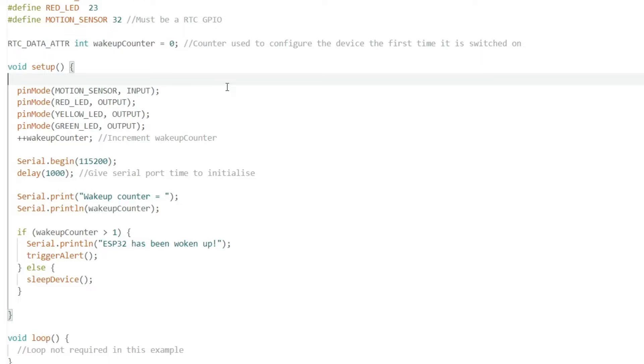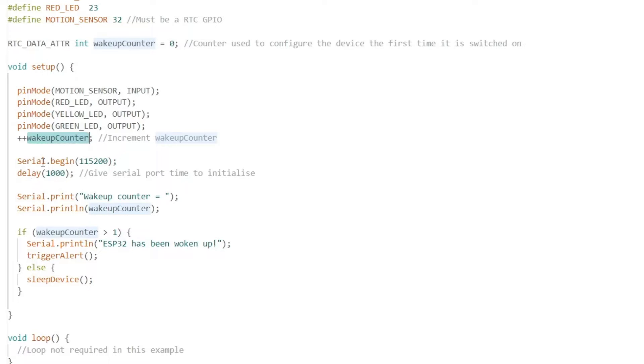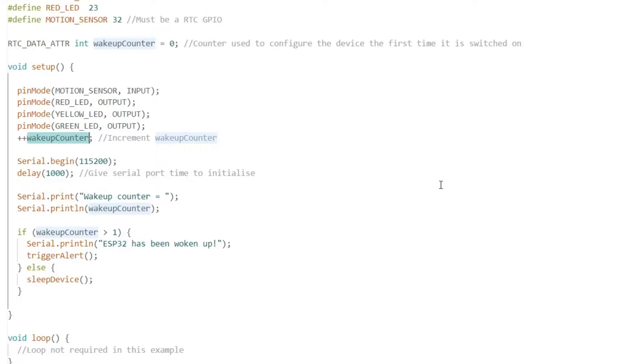I'll run through the setup routine now. For the LEDs we set the pin mode to output so we can send voltage to the LEDs. We'll set the motion sensor as input. We'll also increment the wakeup counter. Every time the ESP32 wakes up it will run the setup routine. We'll also initialize the serial port. This is really useful because we can send out comments to the serial port when it's connected to a computer, useful for troubleshooting.